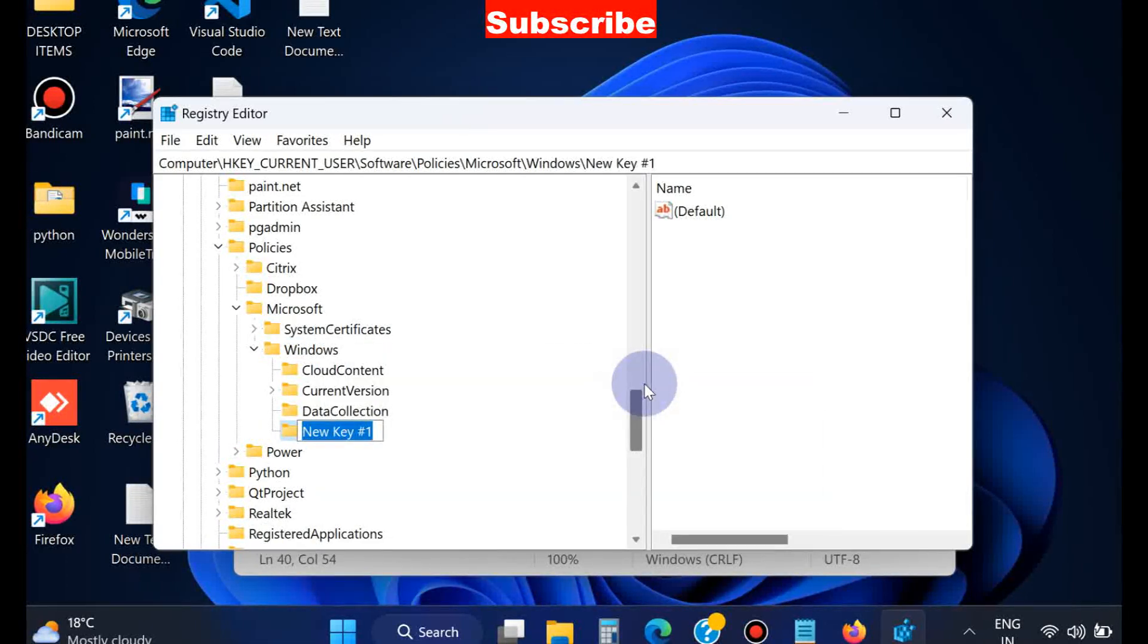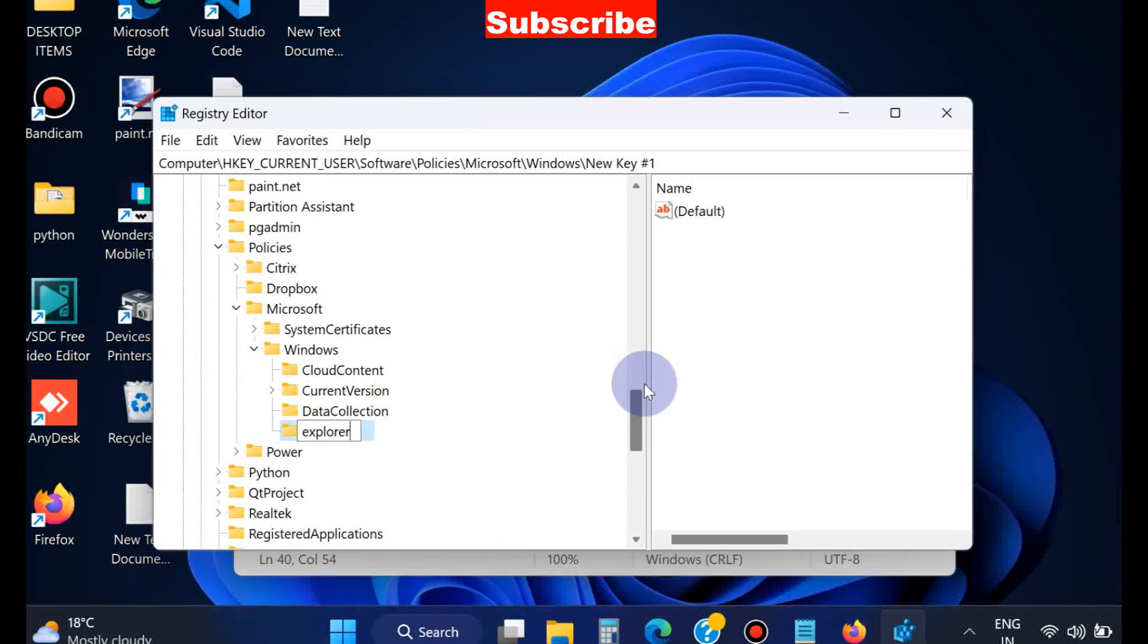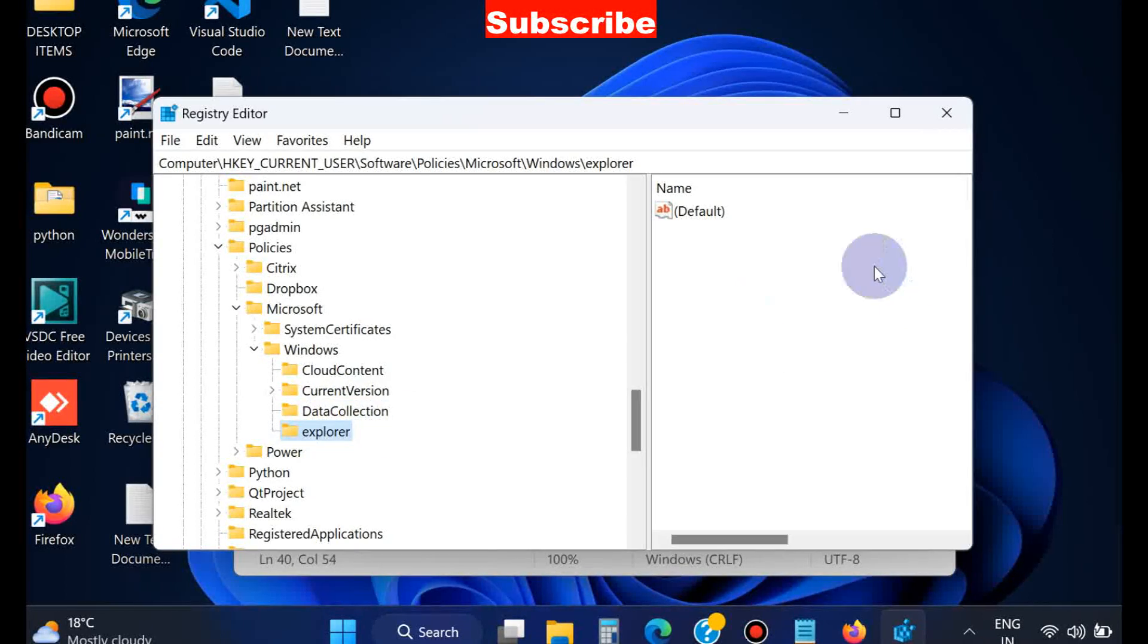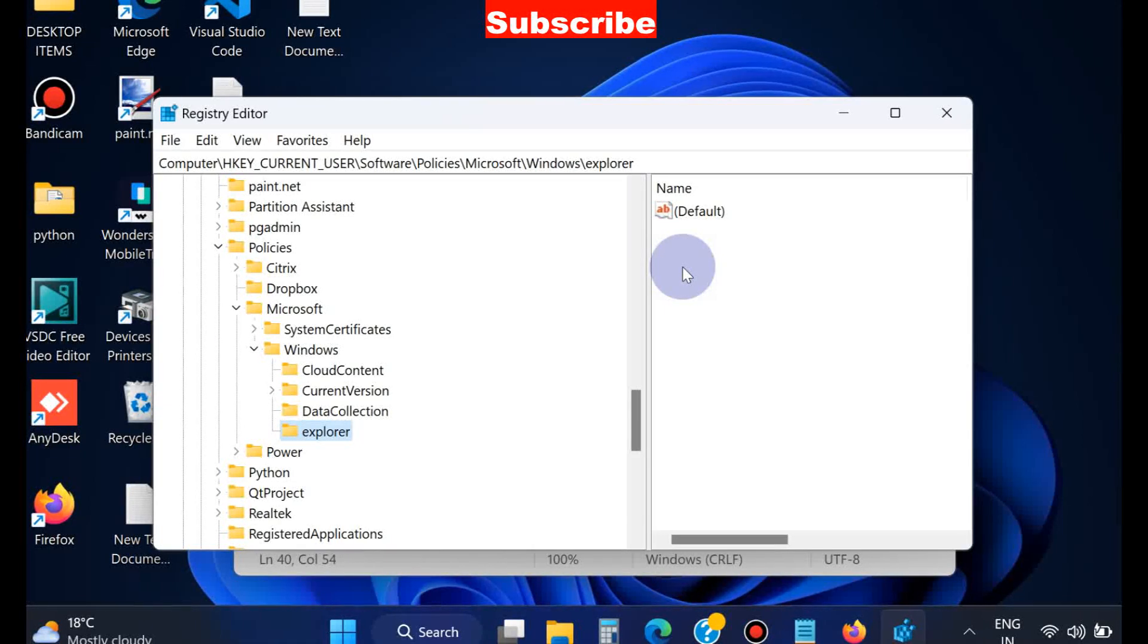Choose New Key and assign this new key as Explorer. Select it and go to the corresponding right side, then right-click on blank space.